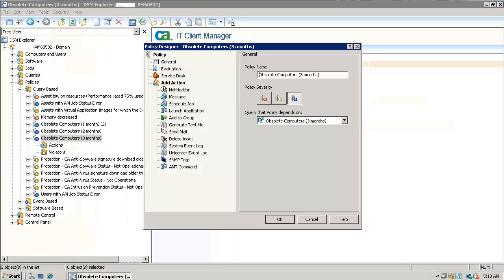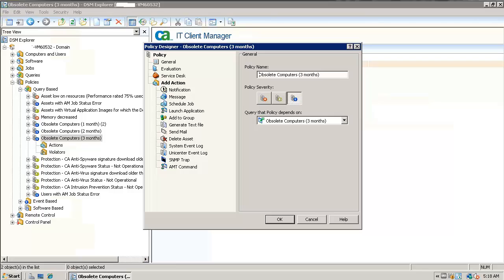This will display the policy designer window. Policy designer will have an add action option. We can add different action plans when the policy actually finds an obsolete machine.